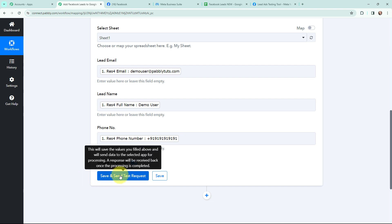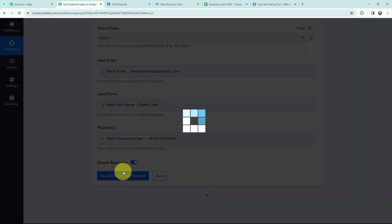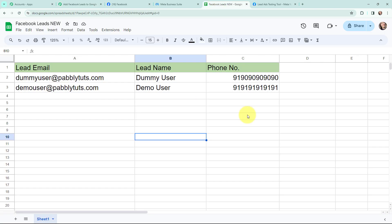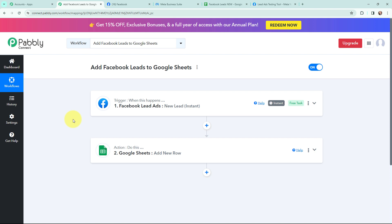I am going to click on 'Save and Send Test Request'. I have received a response and this is a positive response, meaning in my Google Sheet in a new row the lead details would have been added. Going to my Google Sheet — yes, in a new row the lead details are successfully added. Here is the lead email, here is the lead name, and here is the phone number. The test lead I just created is successfully added in my Google Sheet in a new row. This automation is a successful one.